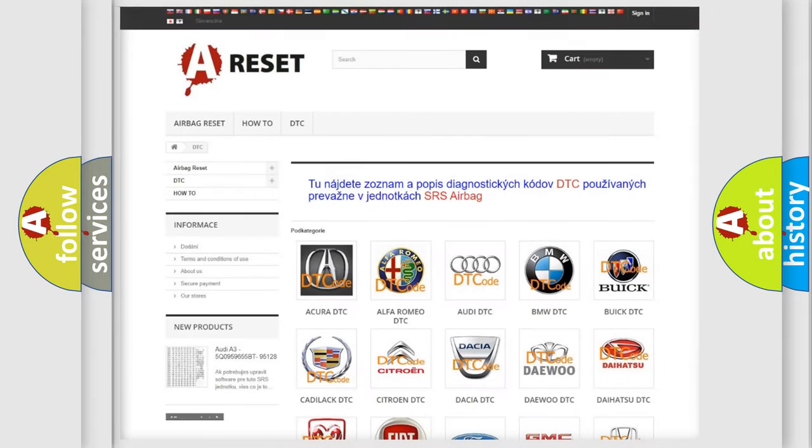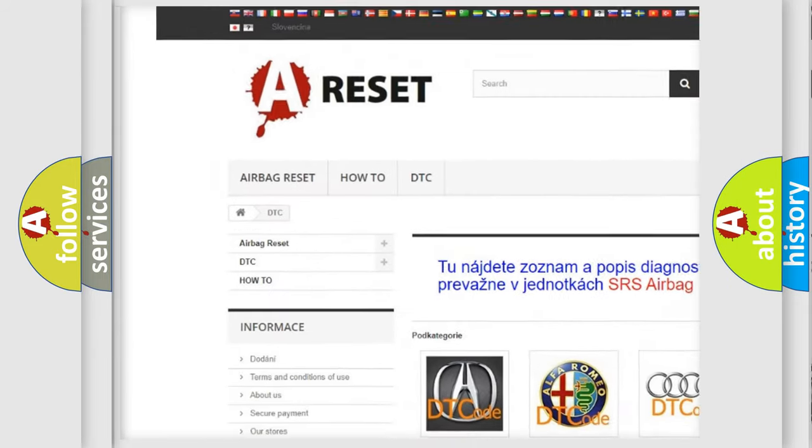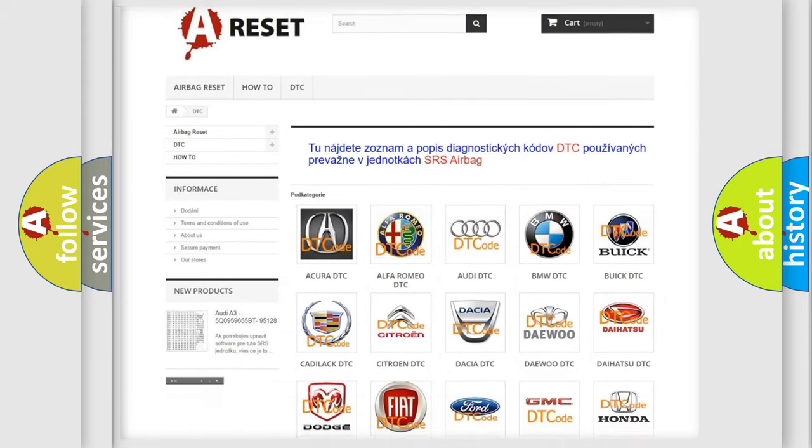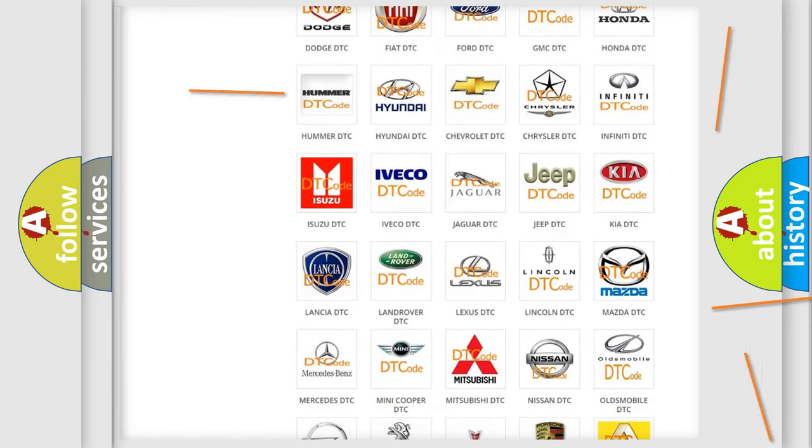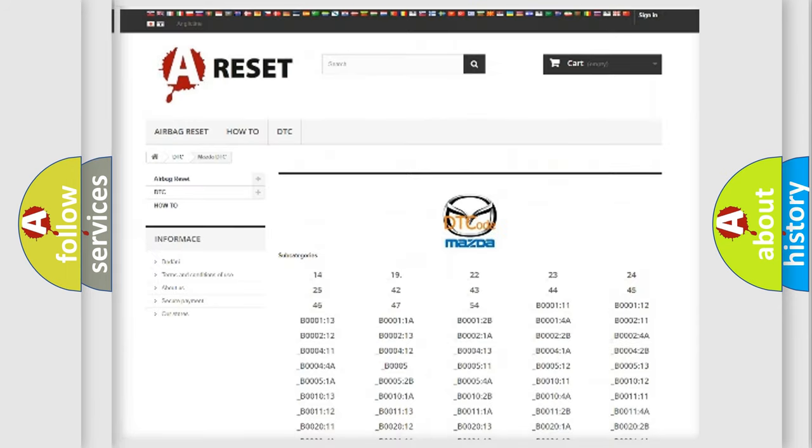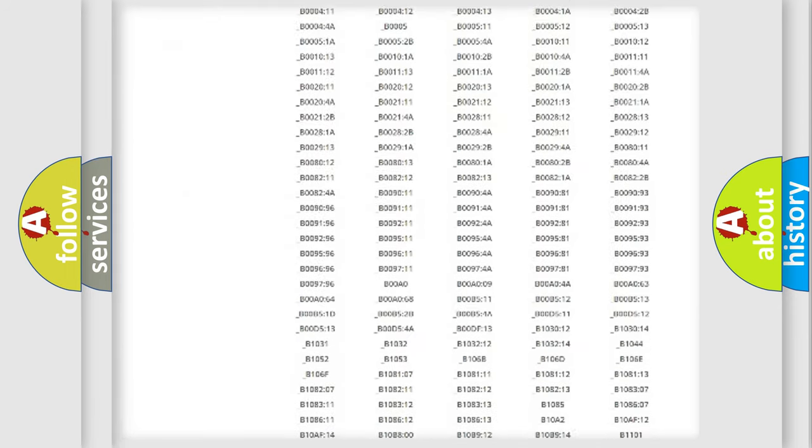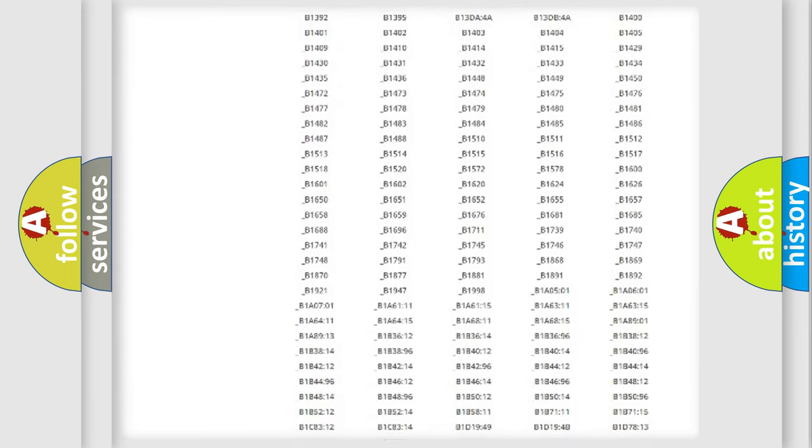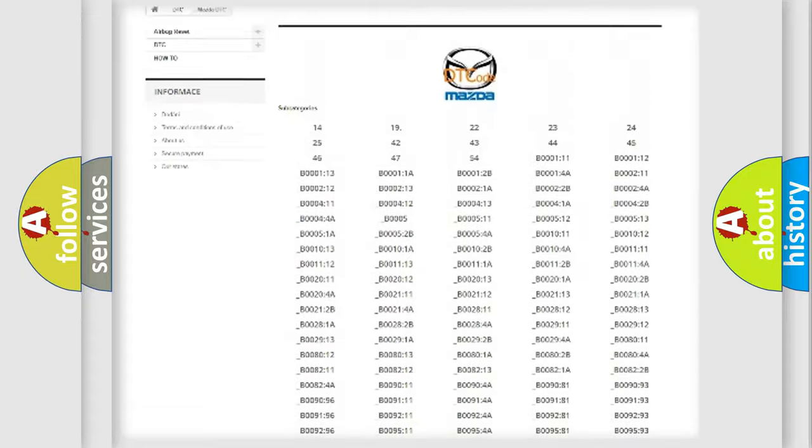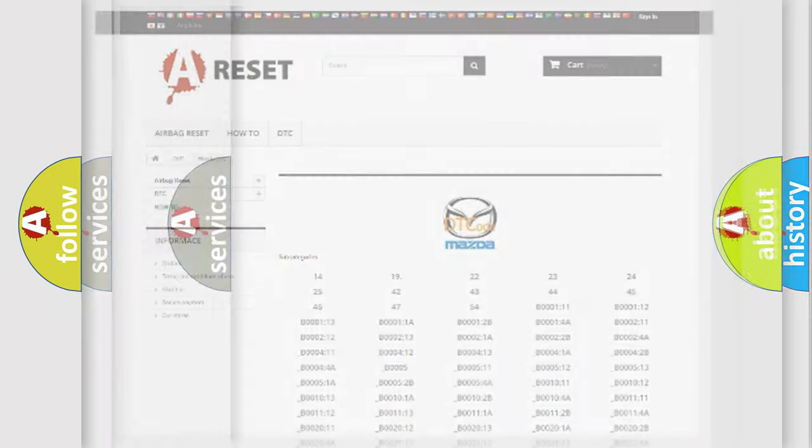Our website airbagreset.sk produces useful videos for you. You do not have to go through the OBD2 protocol anymore to know how to troubleshoot any car breakdown. You will find all the diagnostic codes that can be diagnosed in Mazda vehicles and many other useful things.